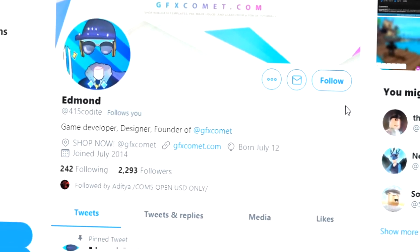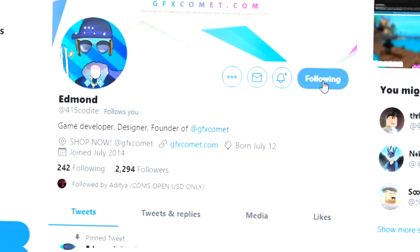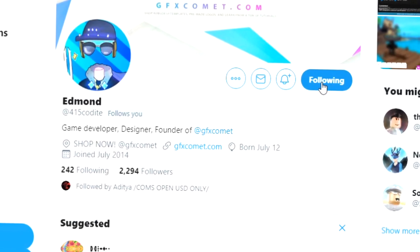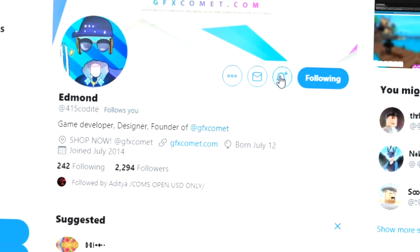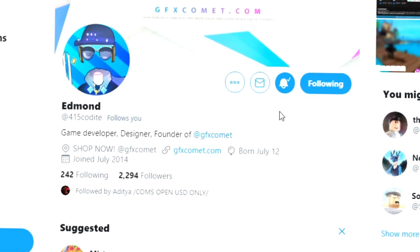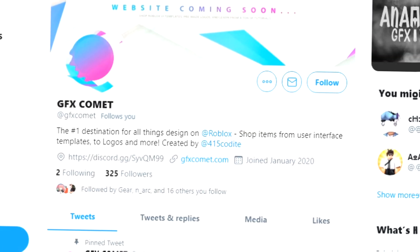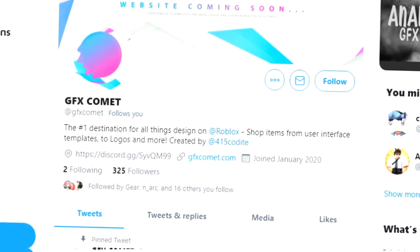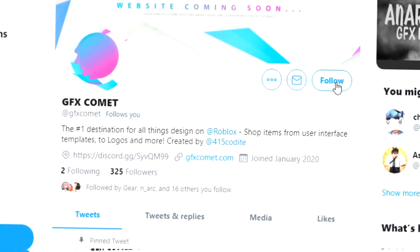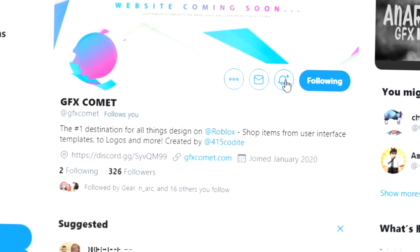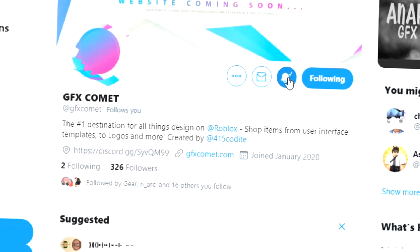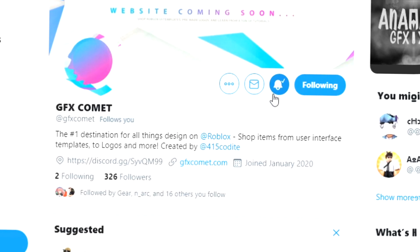All right, real quick before this video starts, make sure you follow me at 415kodai on Twitter and also GFX Comet. We also got a Discord server, so if you're interested, join. I hope you enjoy this video.